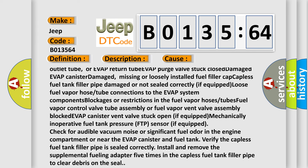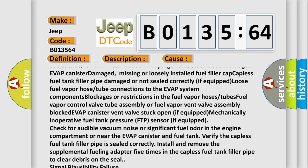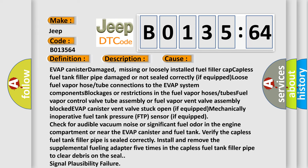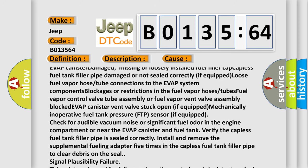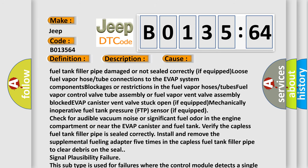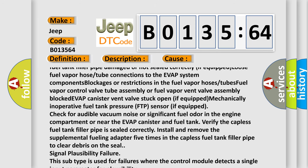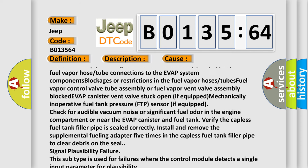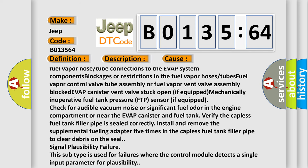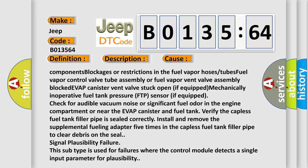Blockages or restrictions in the fuel vapor hoses or tubes. Fuel vapor control valve tube assembly or fuel vapor vent valve assembly blocked. EVAP canister vent valve stuck open if equipped.